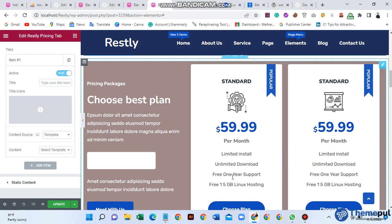Hello everyone, welcome to another video. In this video I will discuss how to create, edit, or customize Restly pricing table add-ons. For the job, I use a template for the pricing table.